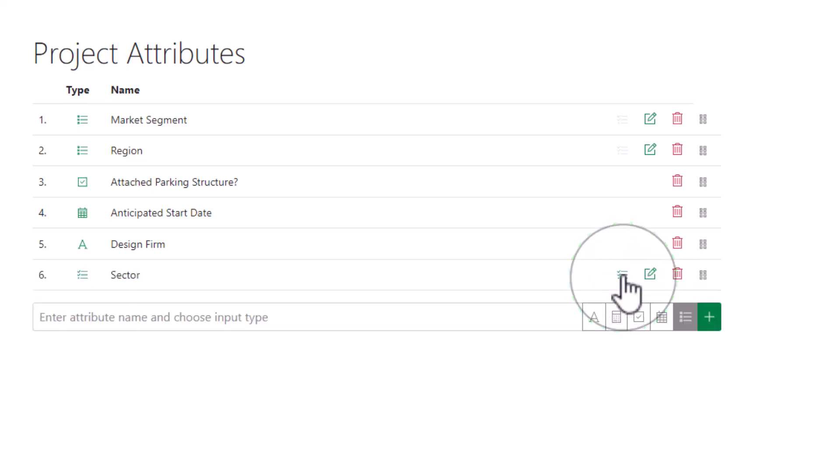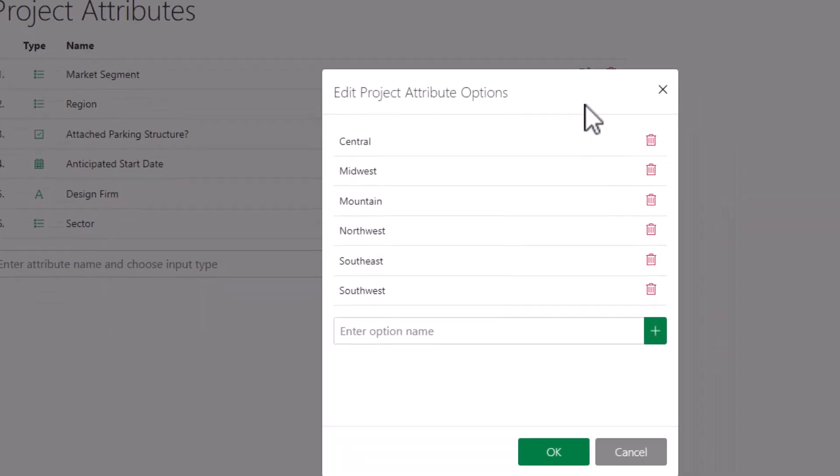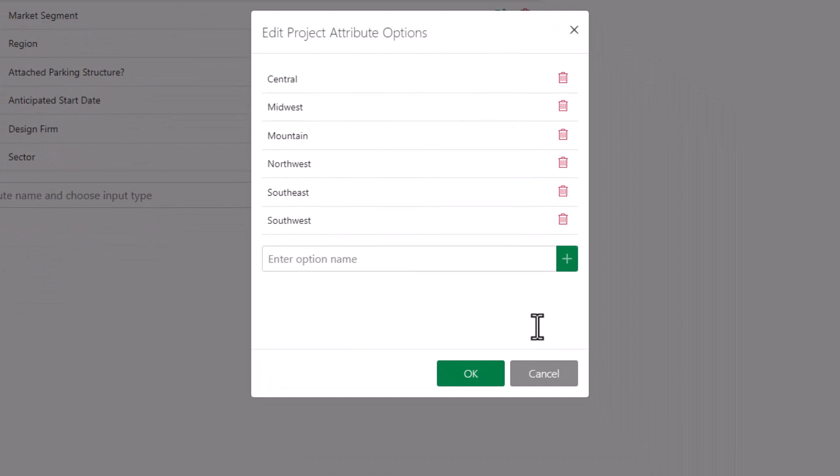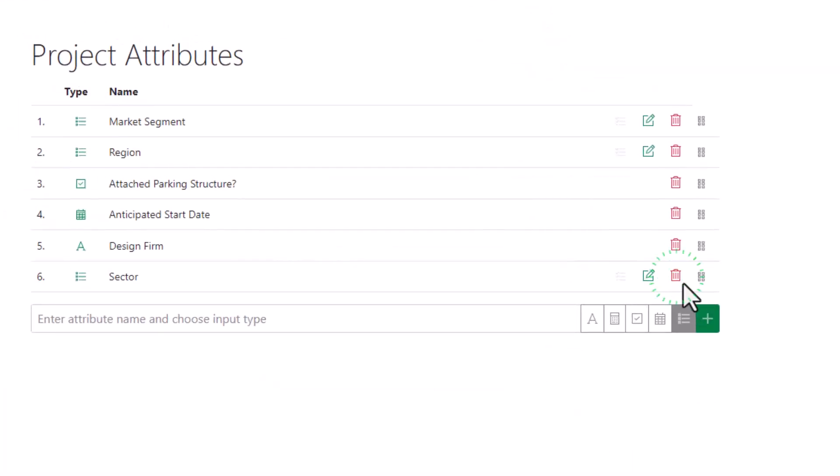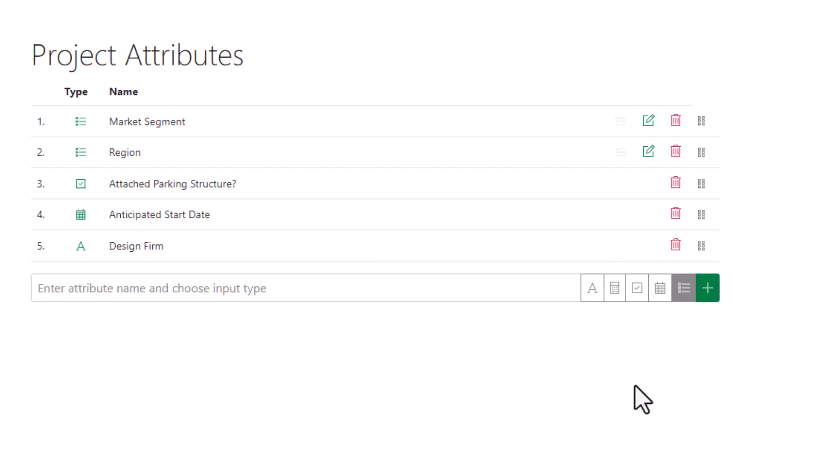You can edit your options by selecting the edit button. You can also delete the attribute by selecting the delete icon. To reorder the list of attributes, click the reorder icon and drag the attribute to the position you choose.